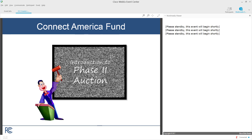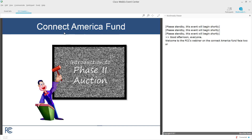Good afternoon, everyone. Welcome to the FCC's webinar on the Connect America Fund Phase 2, or CAF2 auction. I'm Chelsea Fallon, the Director of the FCC's Rural Broadband Auctions Task Force. With me are Heidi Lenko, an attorney in the Wireline Competition Bureau's Telecommunications Access Policy Division, and Martha Stansell, an economist in the Wireless Bureau's Auctions and Spectrum Access Division, as well as other Bureau staff who are on hand to answer questions.